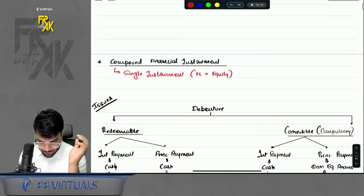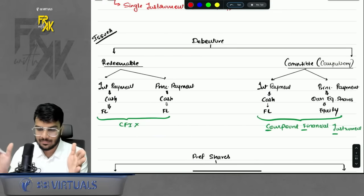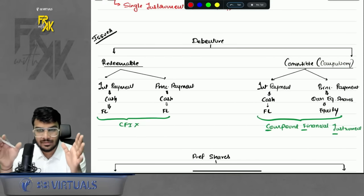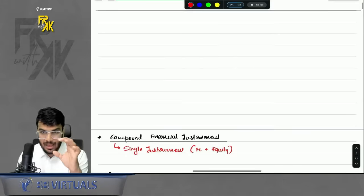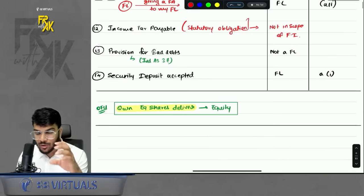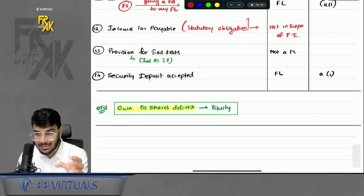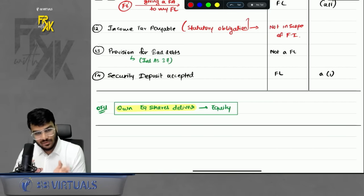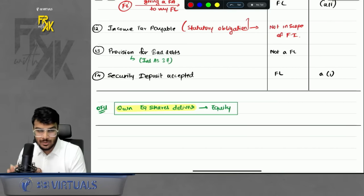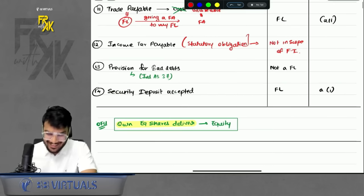Now let's discuss one important concept: the compound financial instrument (CFI). A CFI is an instrument which has both components — a little financial liability and a little equity. In a single instrument you have both FL and equity. How do we know whether any instrument is a CFI?